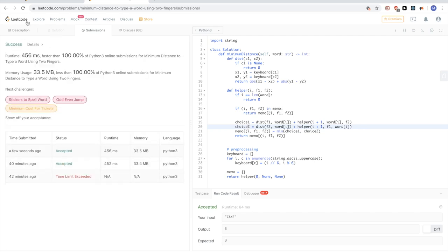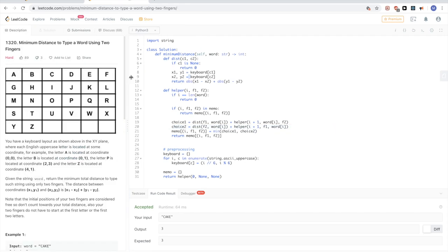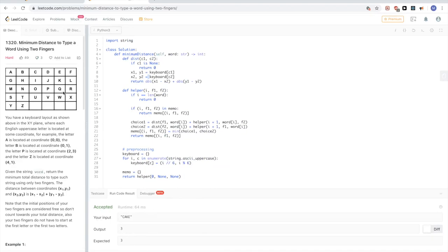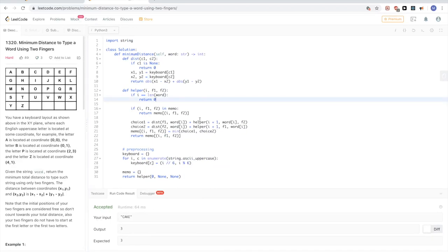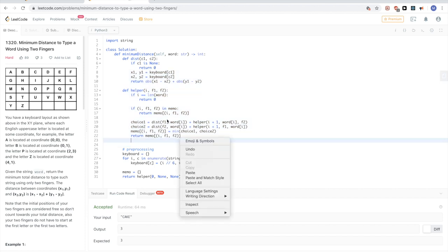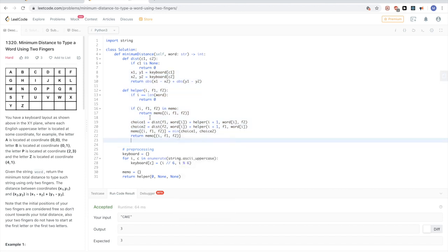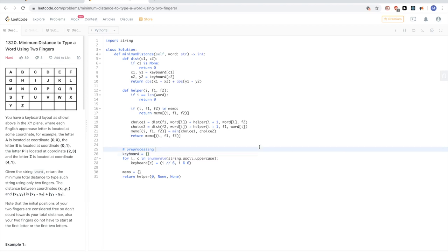That passes the test cases. We could also implement this with bottom-up dynamic programming, but this top-down approach is straightforward and easy to understand. That's all for this problem — thanks for watching and see you next time.